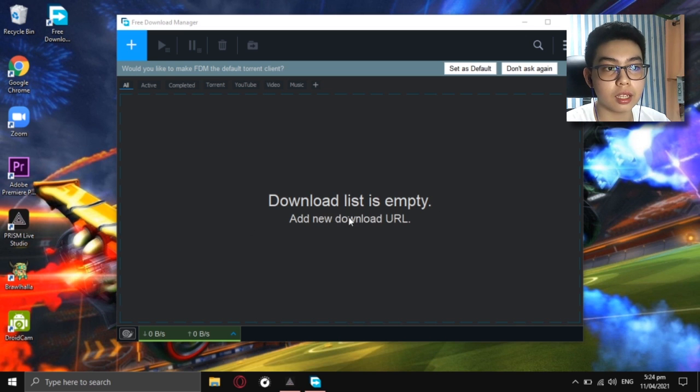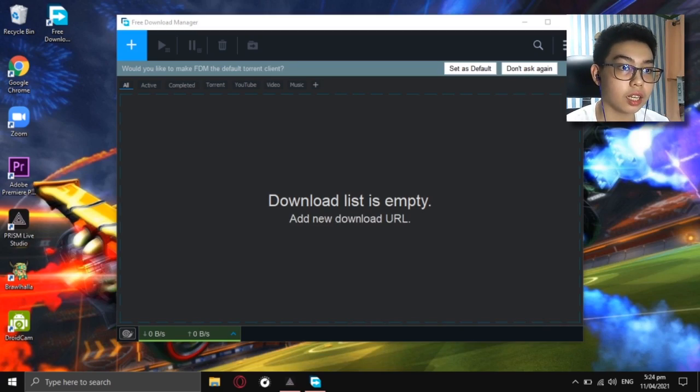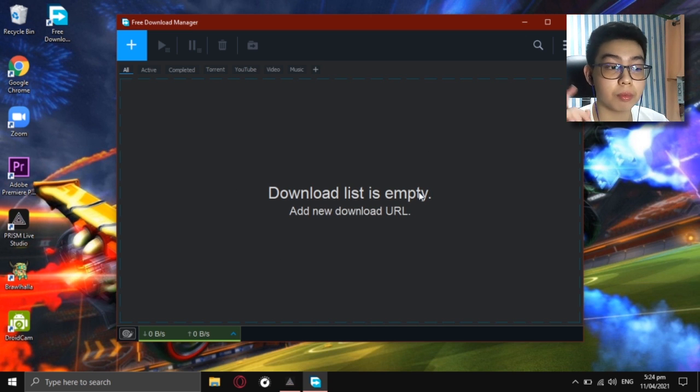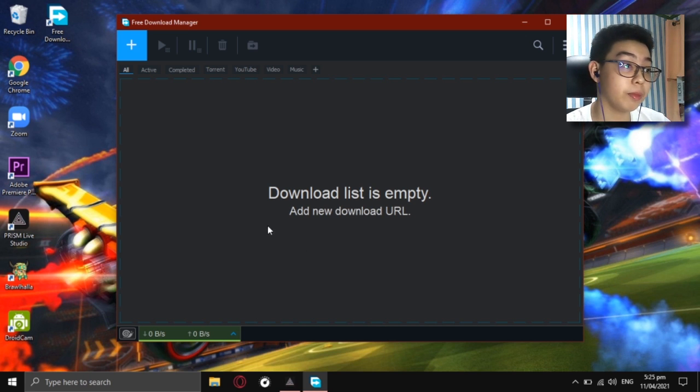The panel is now appearing. It asks: 'Would you like to make FDM as the default torrent client?' I don't do that, because sometimes it's annoying — when you want to download something, Free Download Manager opens up immediately, and I sometimes want to download directly from the browser. If you don't want that either, just click 'Don't ask again.' Now the download list is empty — there's an option to add a new download URL. Let me show you something cool.